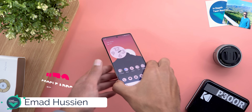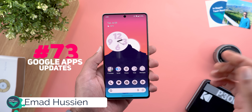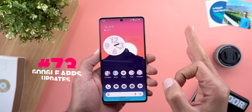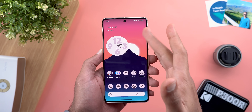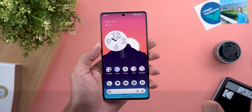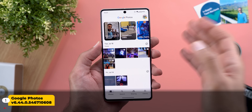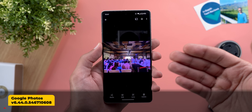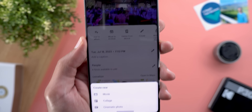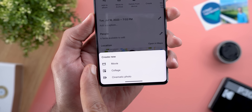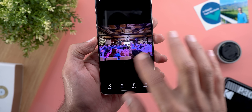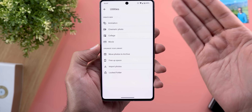Hello everyone and welcome to the channel. Here's Google Apps Updates Roundup number 73, and in this episode I'm going to show you 30 new features in 13 different Google apps. Let's start with Google Photos. The first change is in the info pane: when you open any photo or video and swipe up, you will see a new create button which gives you three quick shortcuts to create a movie, a collage, or a cinematic photo.